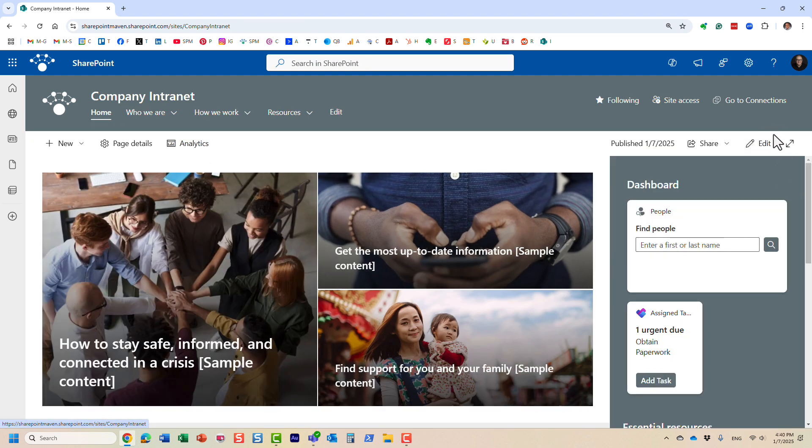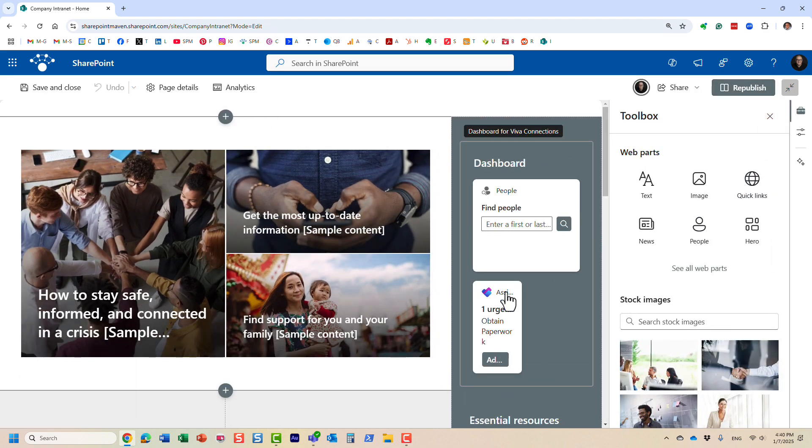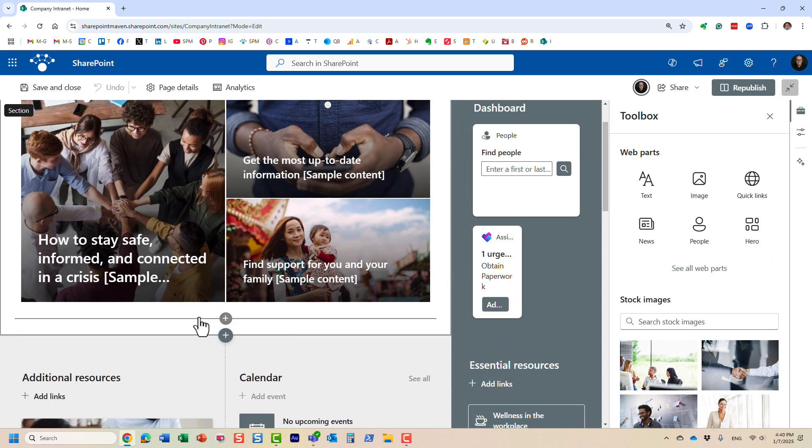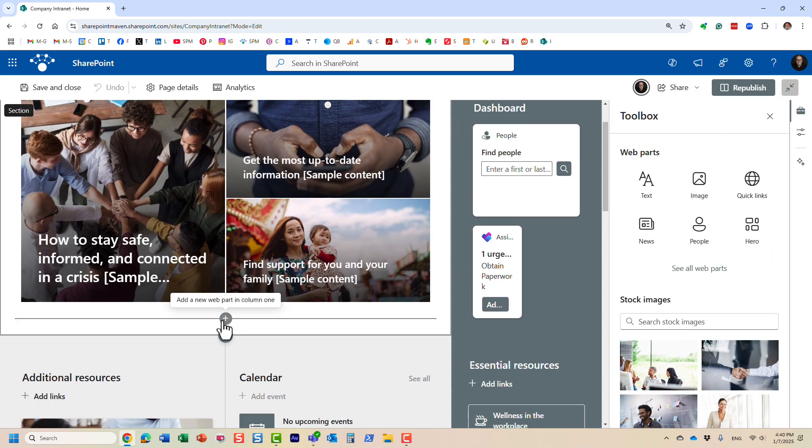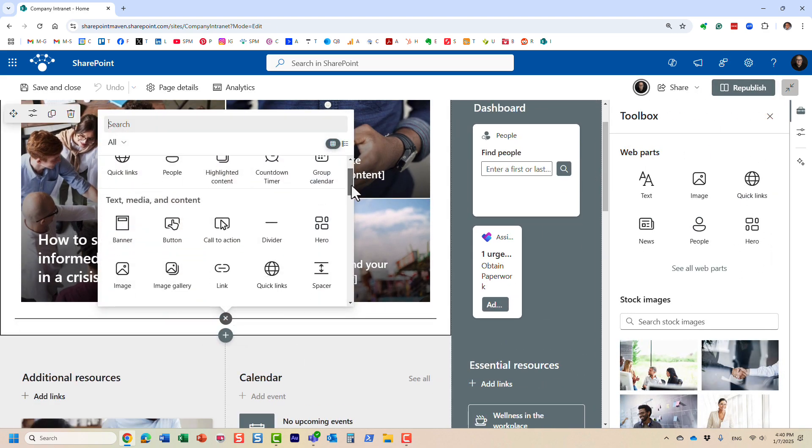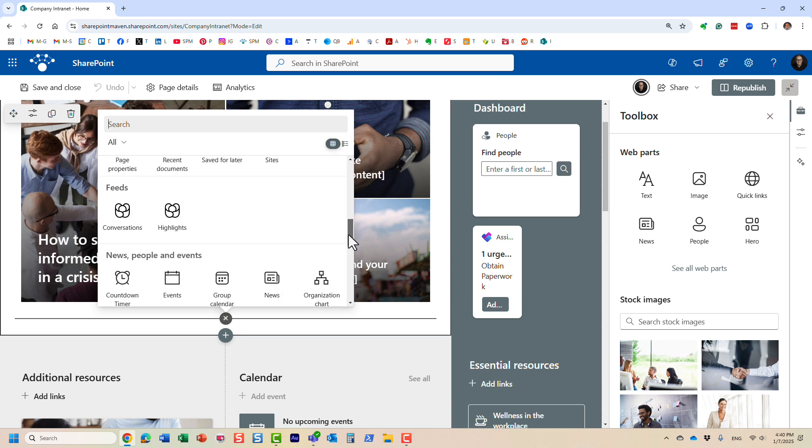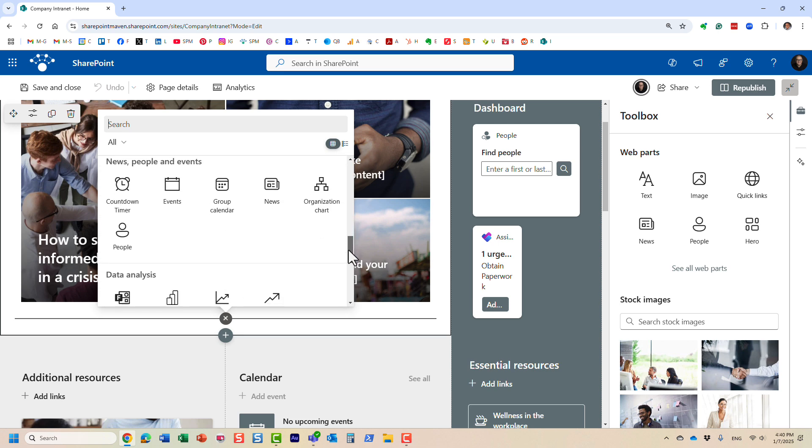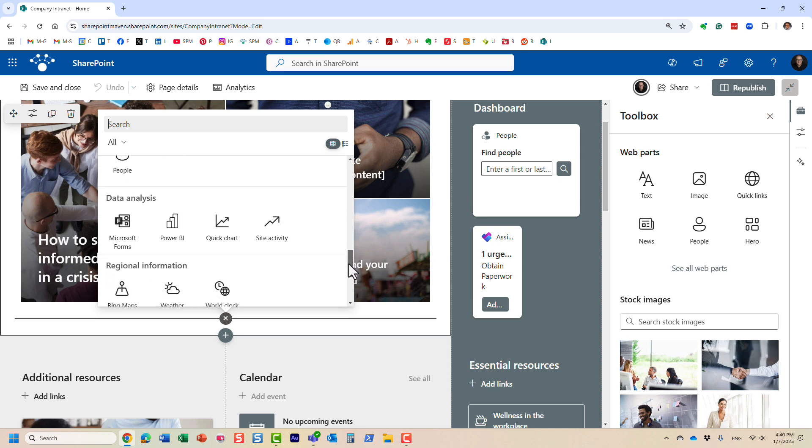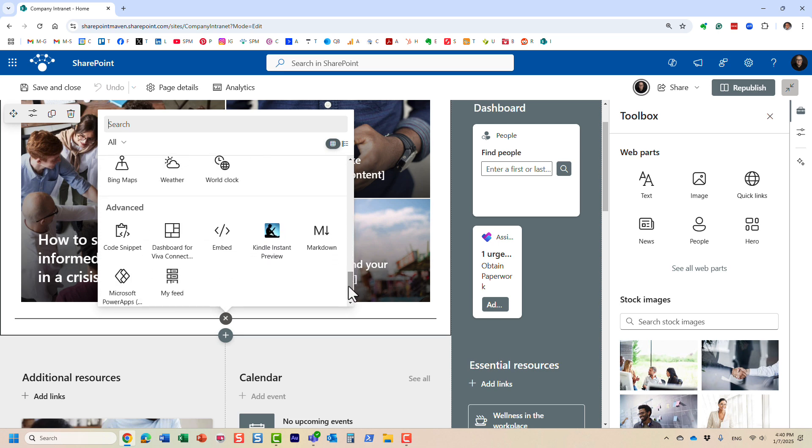That's where you configure Viva dashboards. What you need to do is add Viva dashboard itself to the page. I already have it, but I'm going to click the Edit button and let me show you. Viva dashboard is essentially a web part.